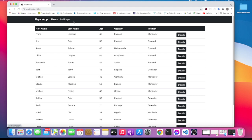What I'd like to do in this video is create the add player functionality, so when we click on add player we are navigated to a new component that brings a form and allows us to add a new player. Let's get started with that.